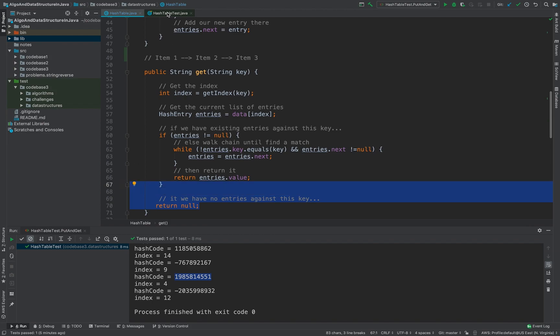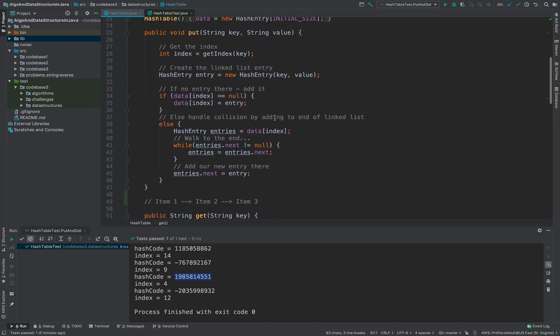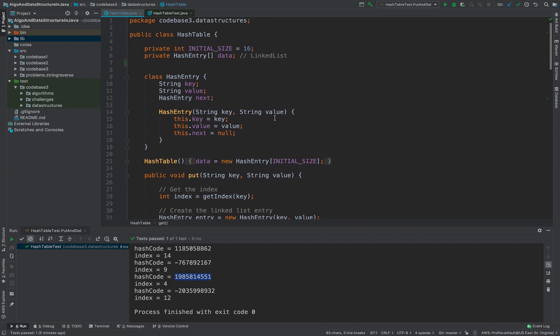So this is get and put which is super simple in hash map which is underlyingly using the array of the linked list. So I hope you like this and thanks for watching.